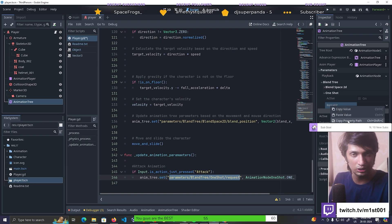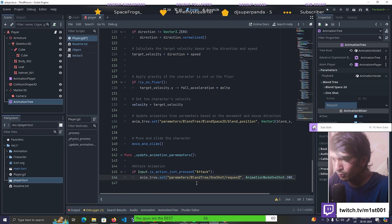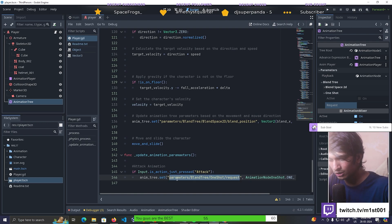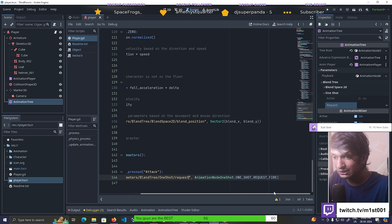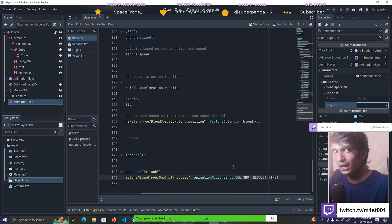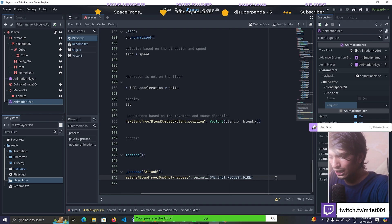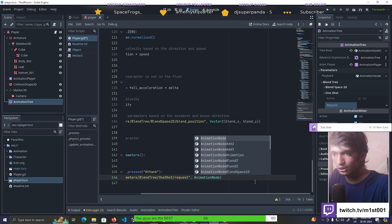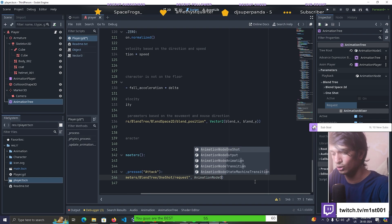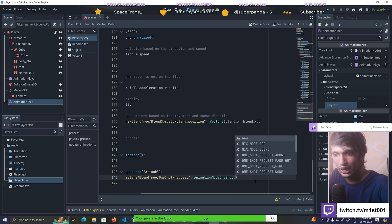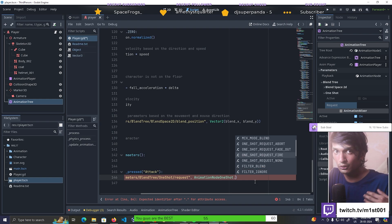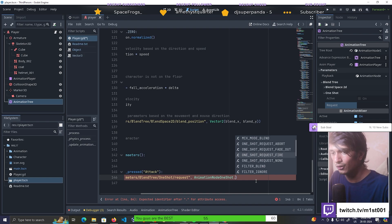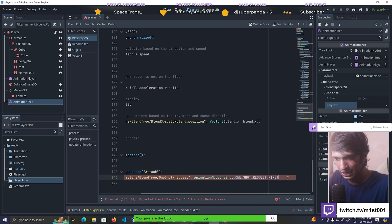To get the parameter path, right-click on request and select copy property path. When you paste it you get the same path string. Then to fire it, we need to get the AnimationNodeOneShot node type. Search for AnimationNodeOneShot - you have it. Then dot, and we are requesting a fire - a one shot request fire. Going back to the animation tree you can see the one shot fires when you click the mouse button.